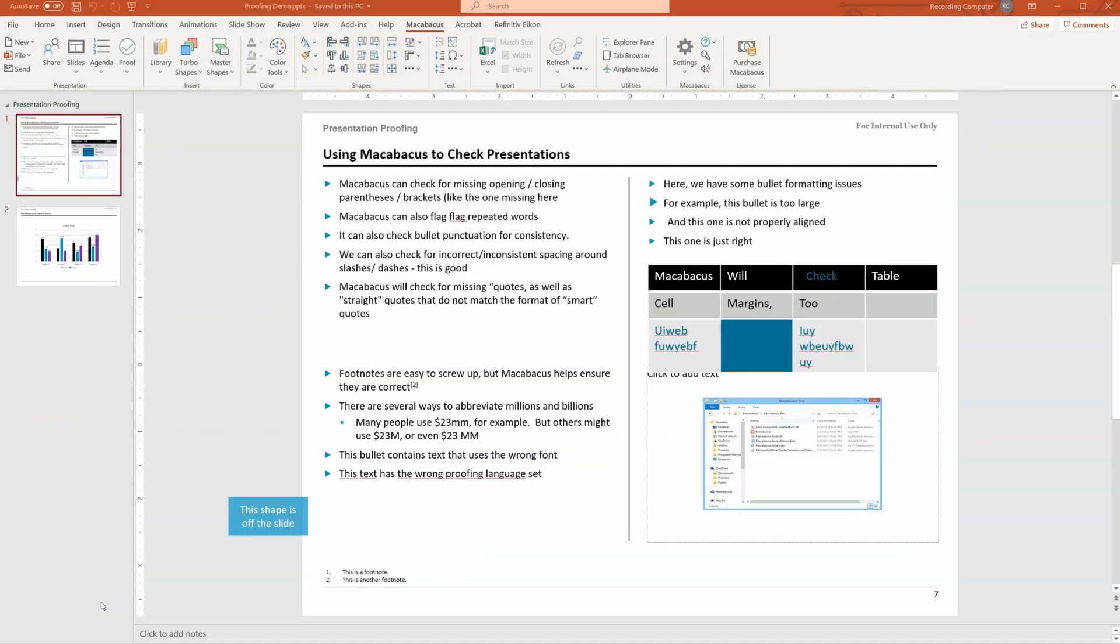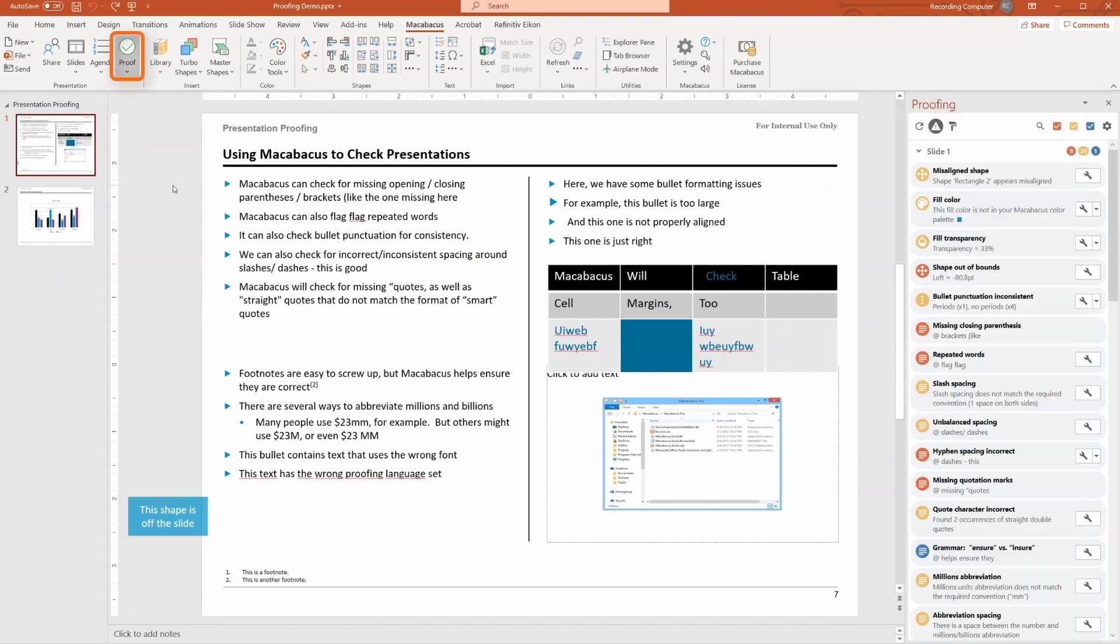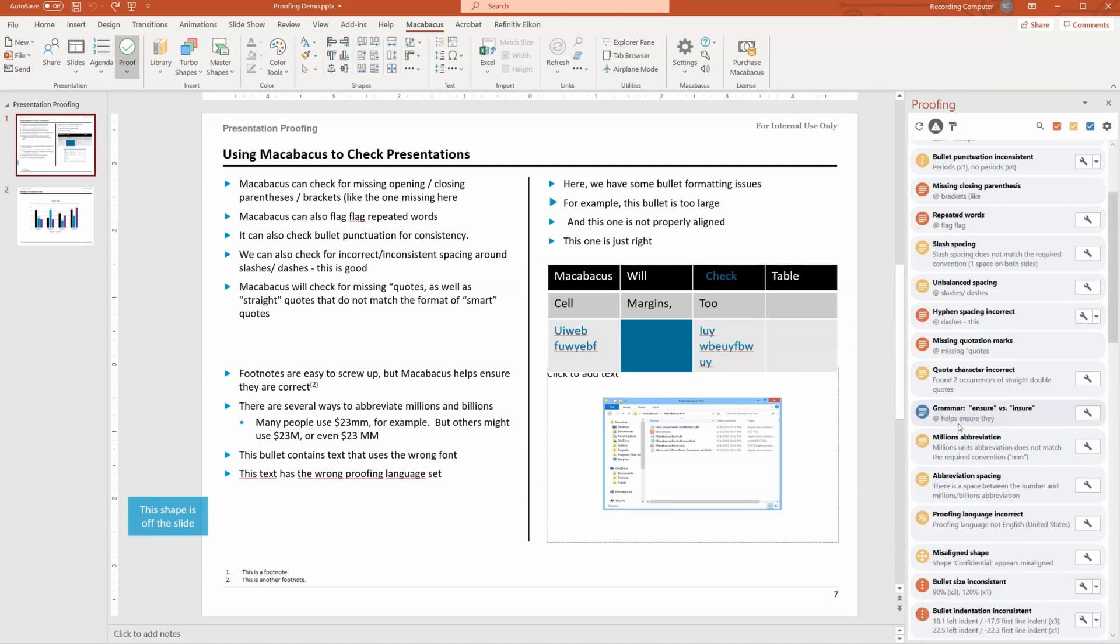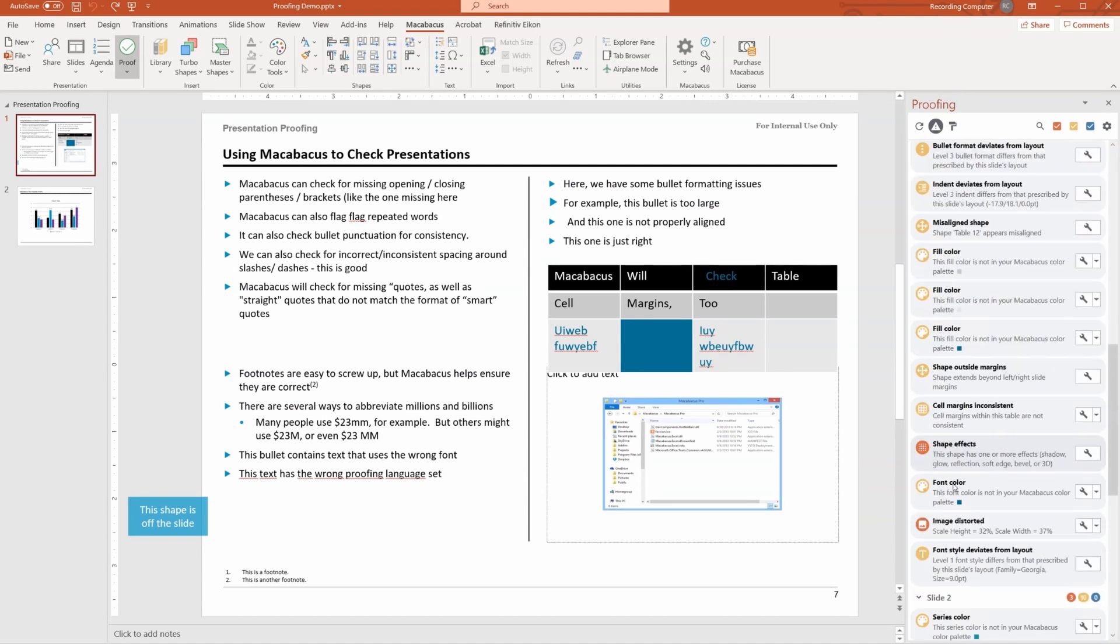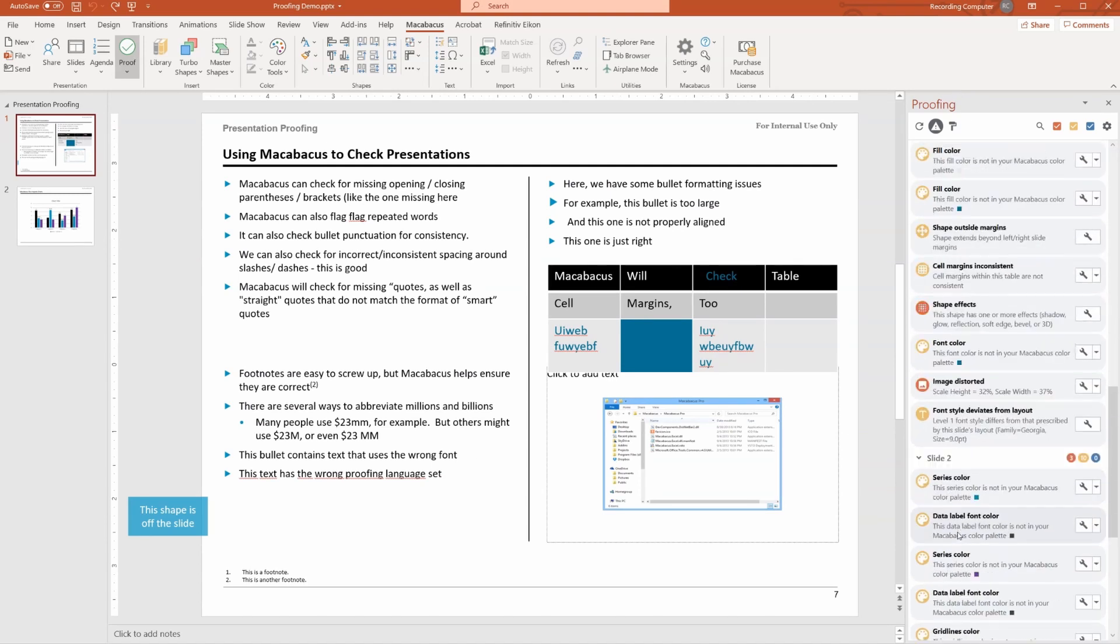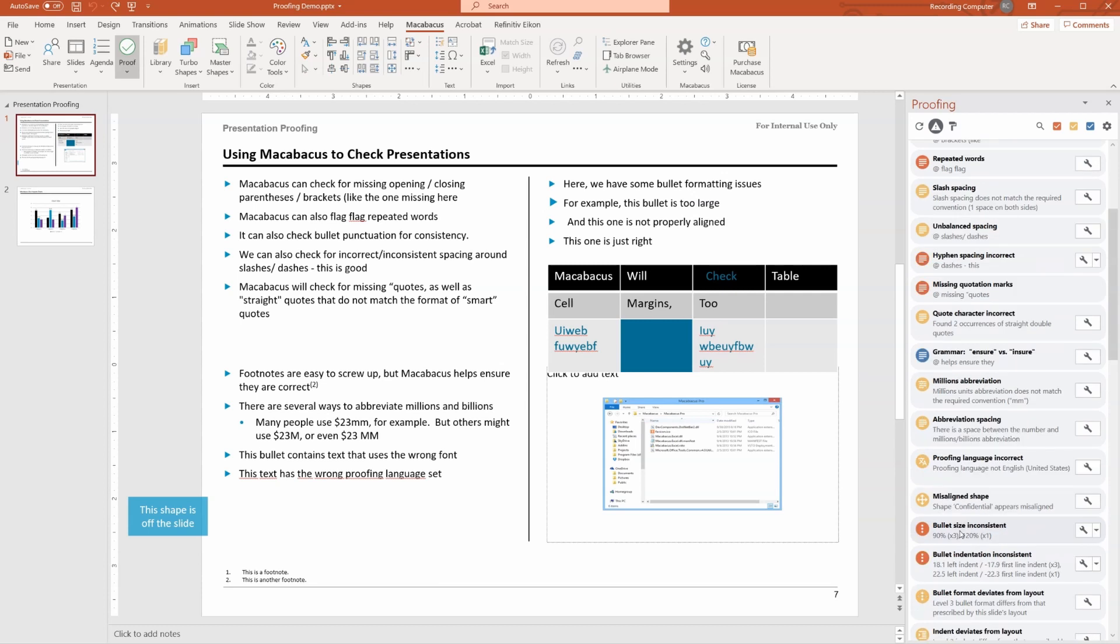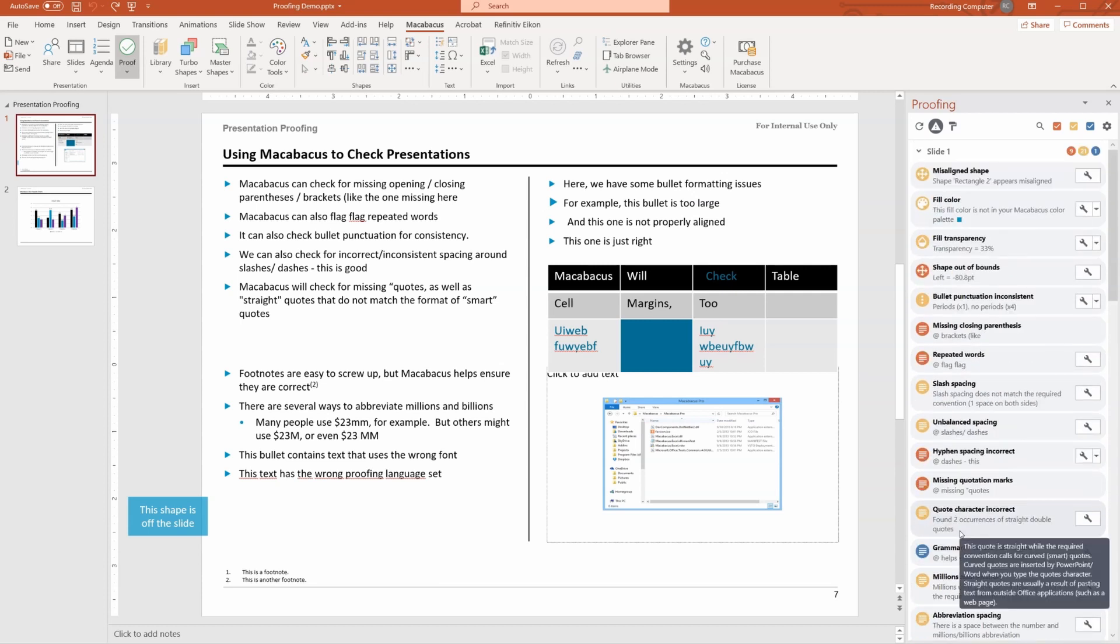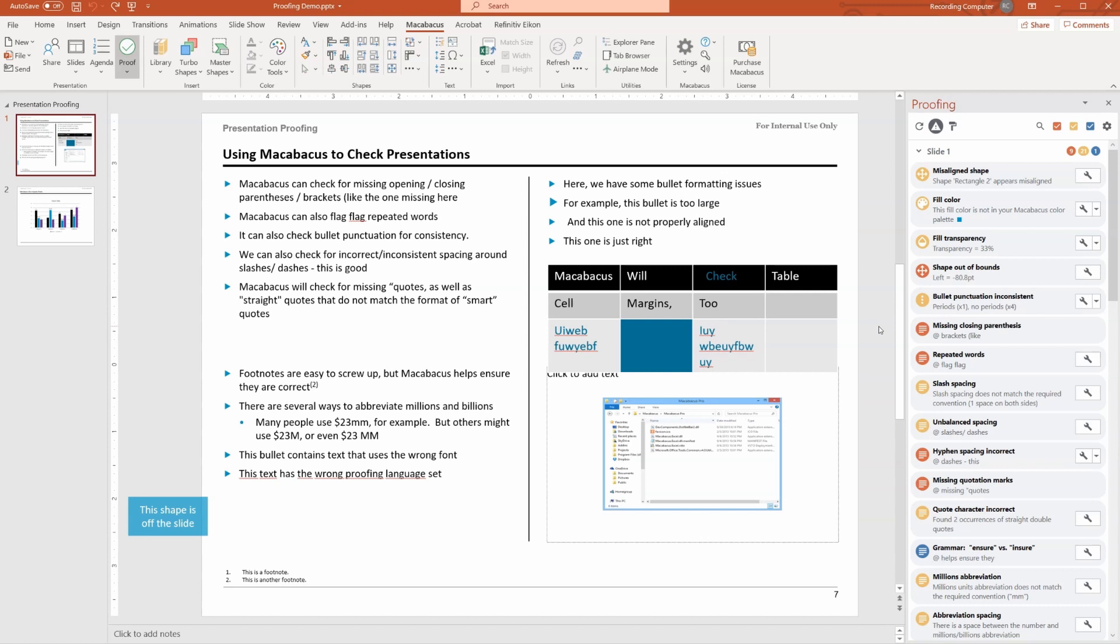Now let's take a look at the Macabacus proofing tools. These are very powerful. We've opened up a presentation here that's pretty banged up on purpose so that we can see how it will find all the issues. Let's click the proofing button. It's going to open up the proofing pane, and we can see a list here right away of things that it's flagging for us that are issues in the presentation.